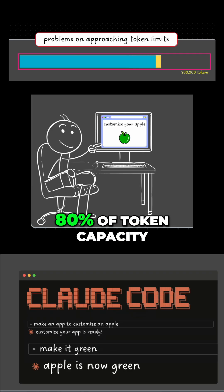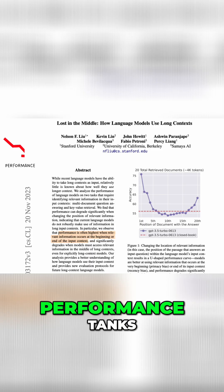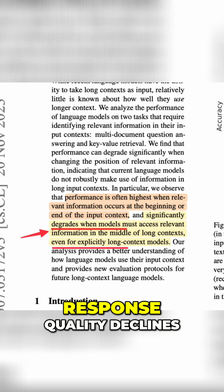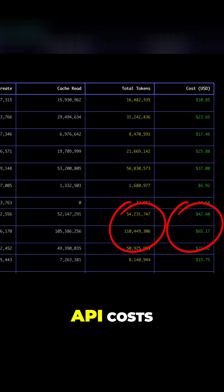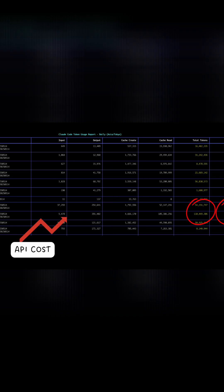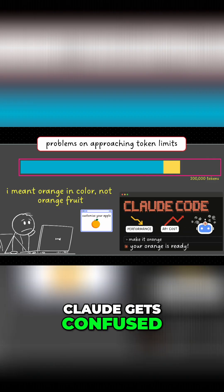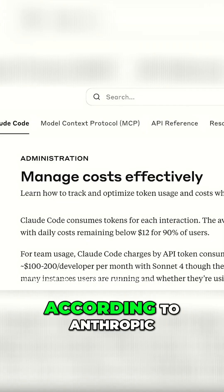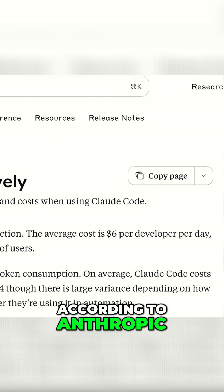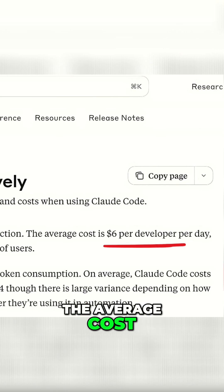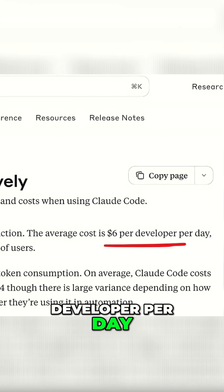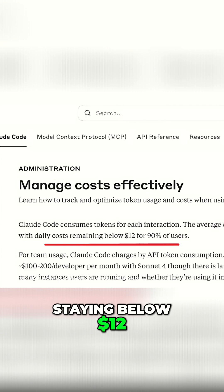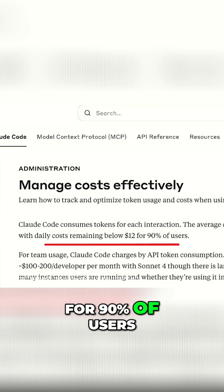When you hit 80% of token capacity, performance tanks. Response quality declines, API costs explode, Claude gets confused, and you start getting more frustrated. According to Anthropic, the average cost is $6 per developer per day, with daily costs staying below $12 for 90% of users.